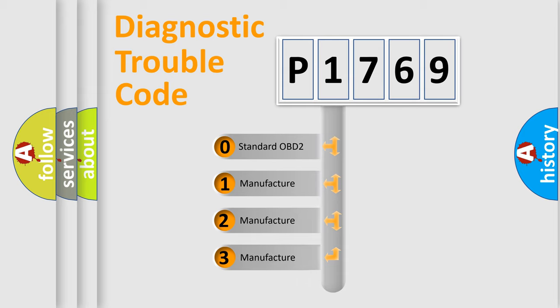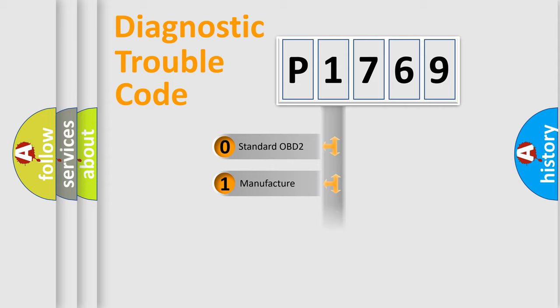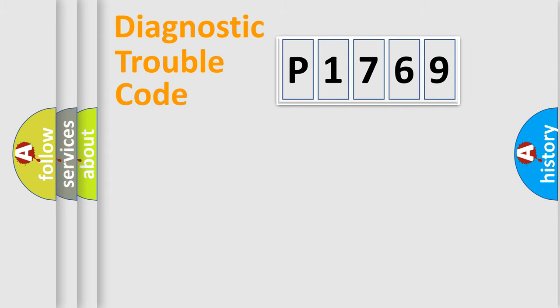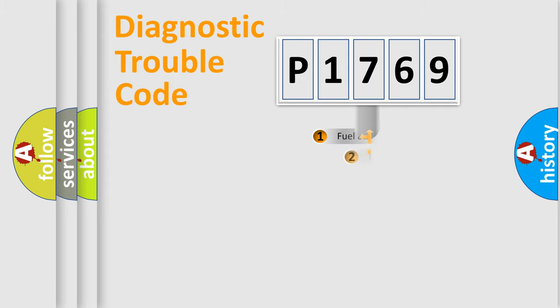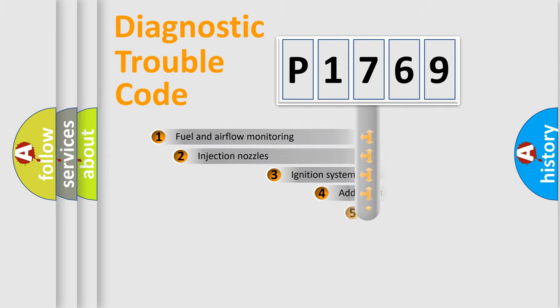If the second character is expressed as zero, it is a standardized error. In the case of numbers 1, 2, 3, it is a manufacturer-specific error.